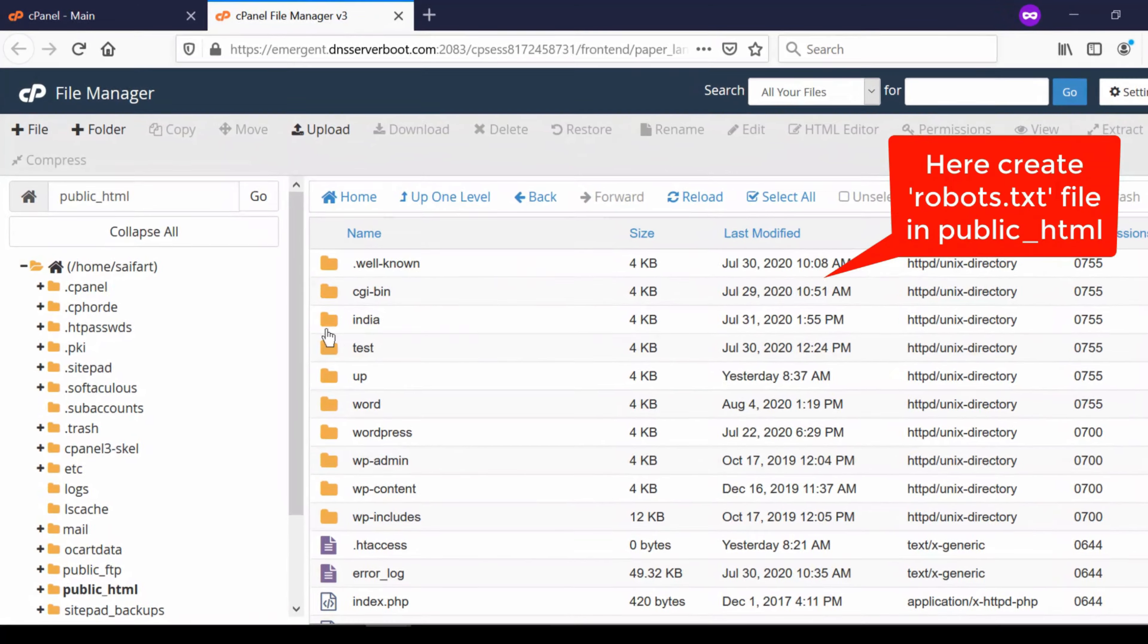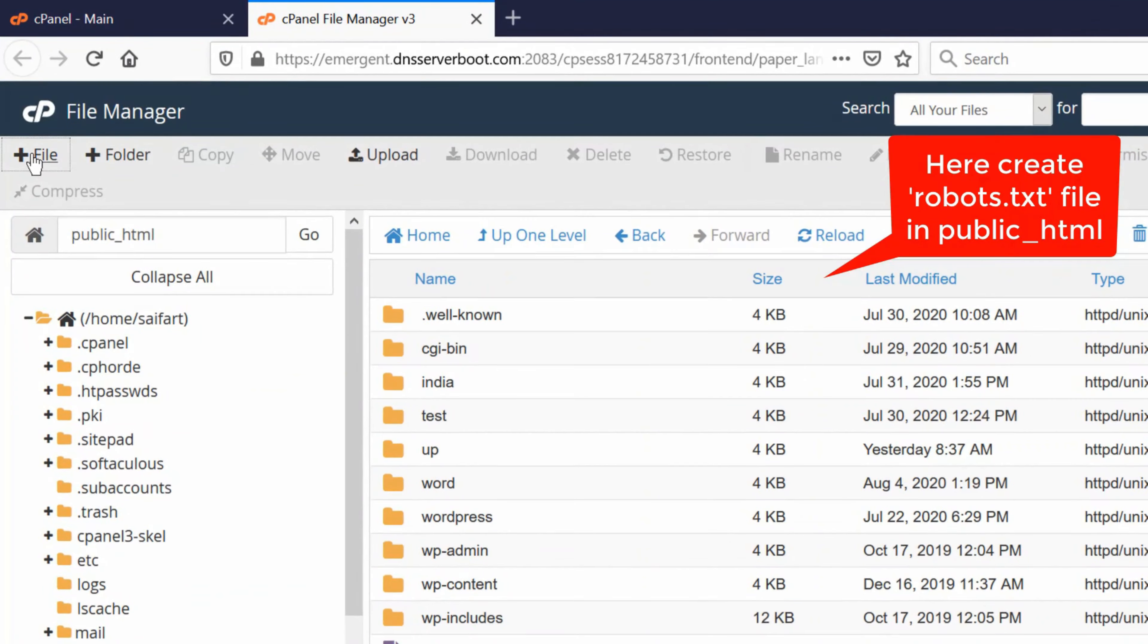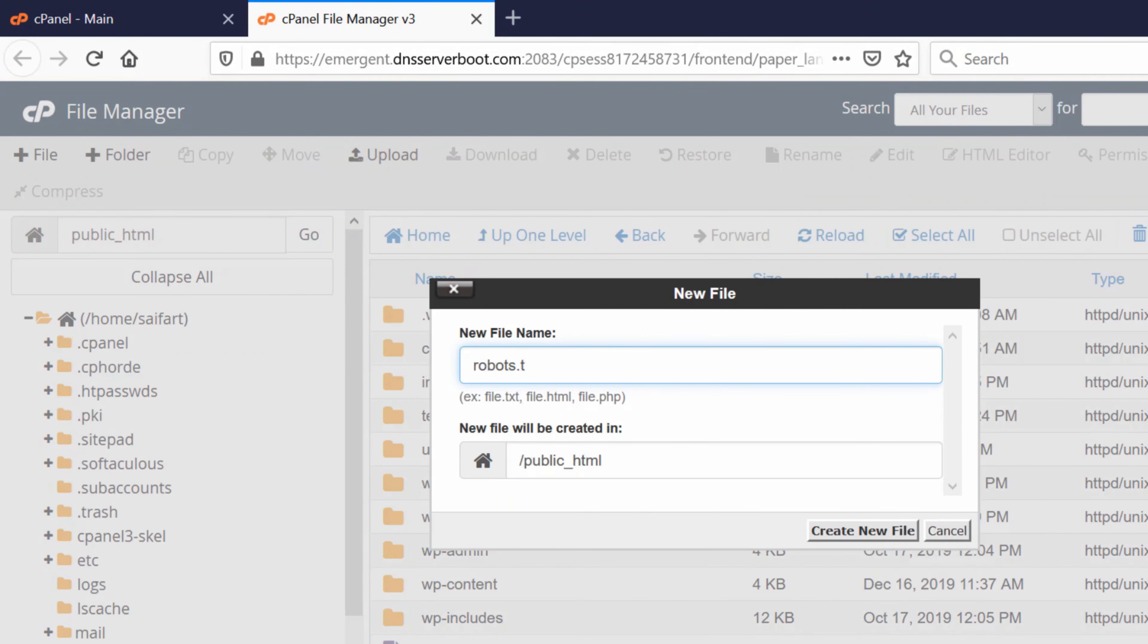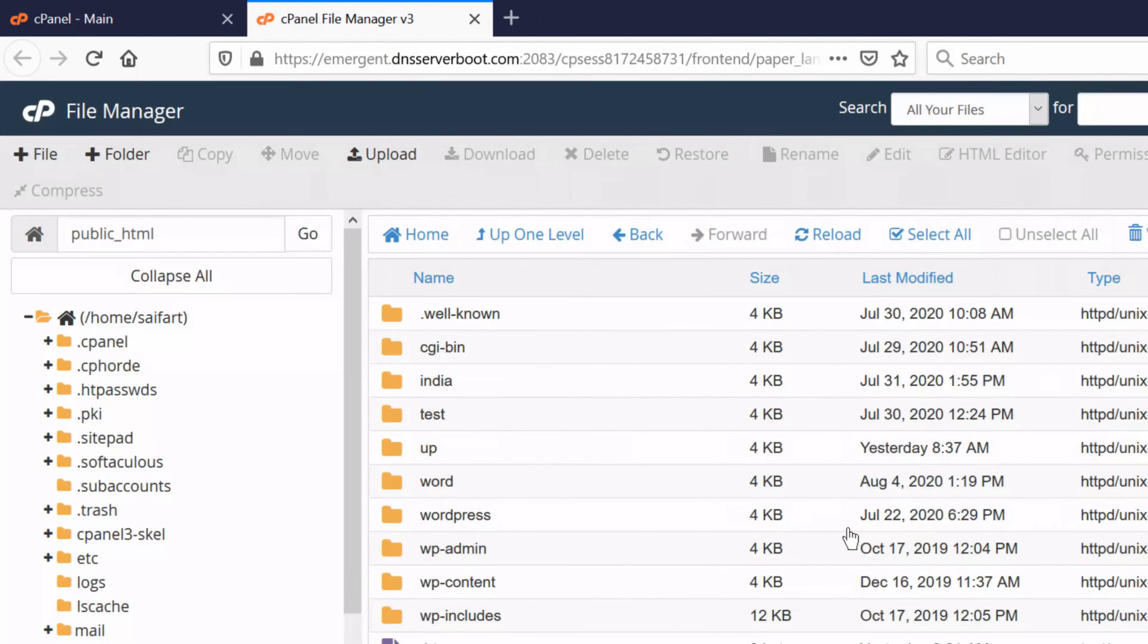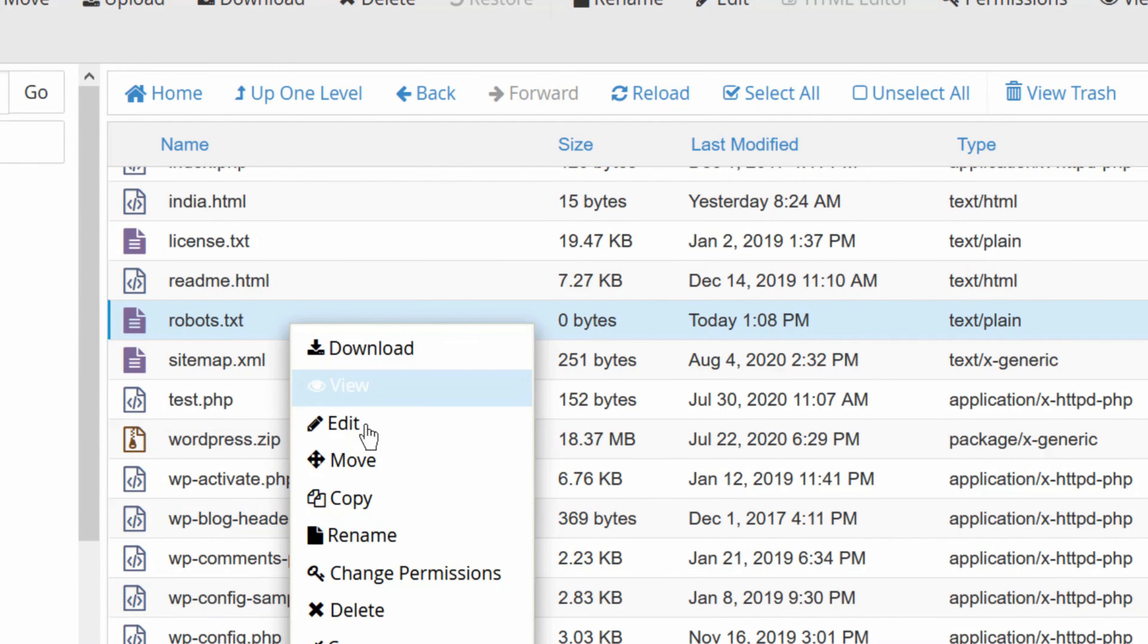Now here create a new file robots.txt. If this file already exists, then simply edit that file.